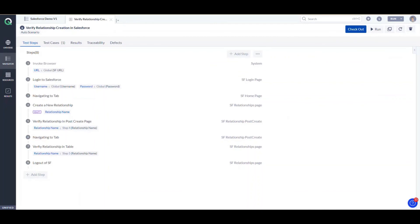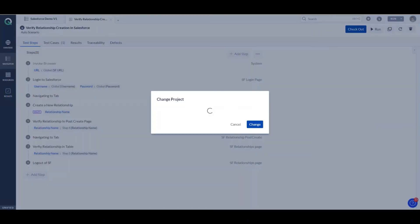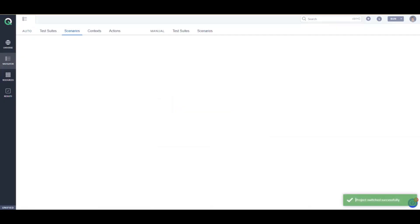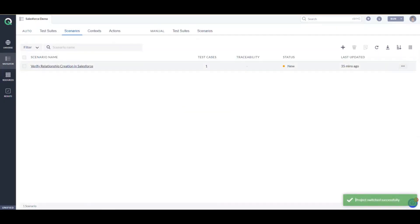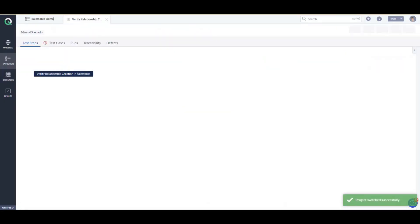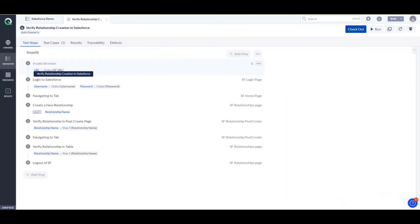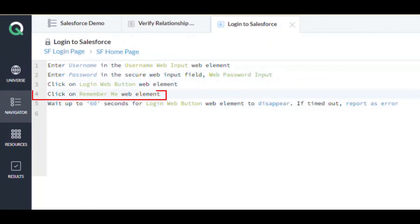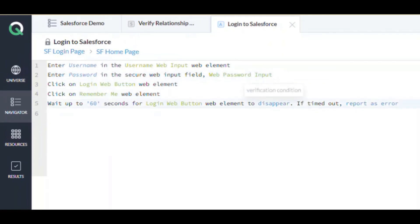Let's go and check this out — we'll go to Salesforce Demo. Now if you look here, you'll be able to see that the changes made in Version One are also reflected here. That's about it on version controlling basics. Thank you.